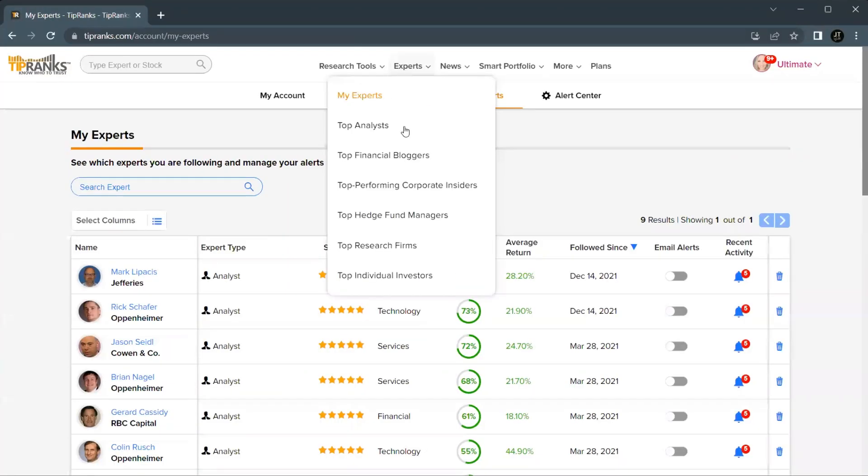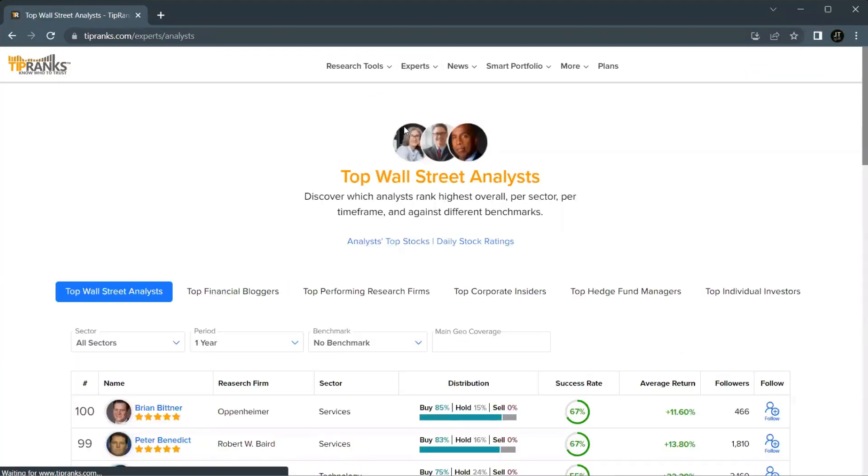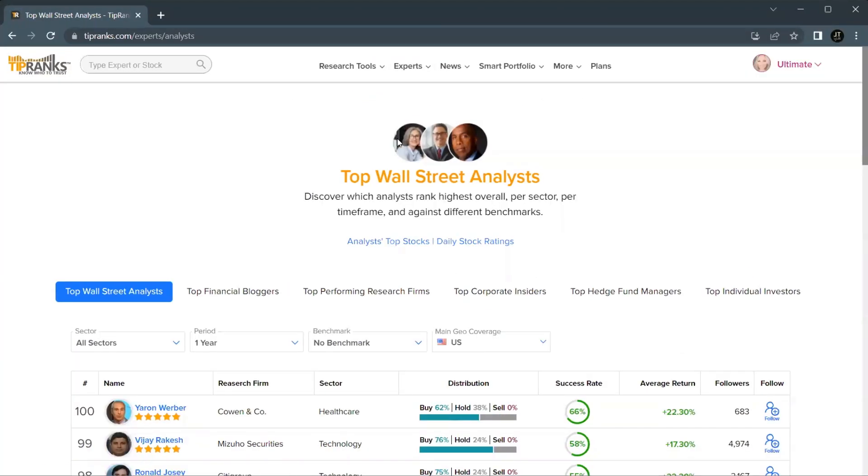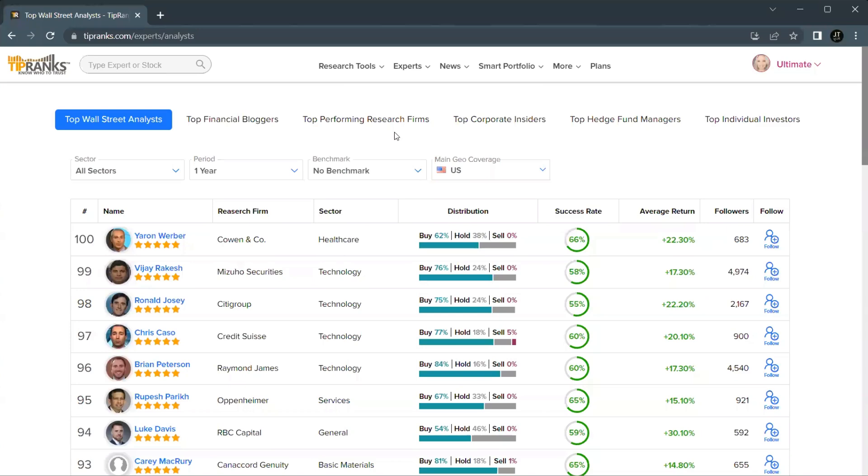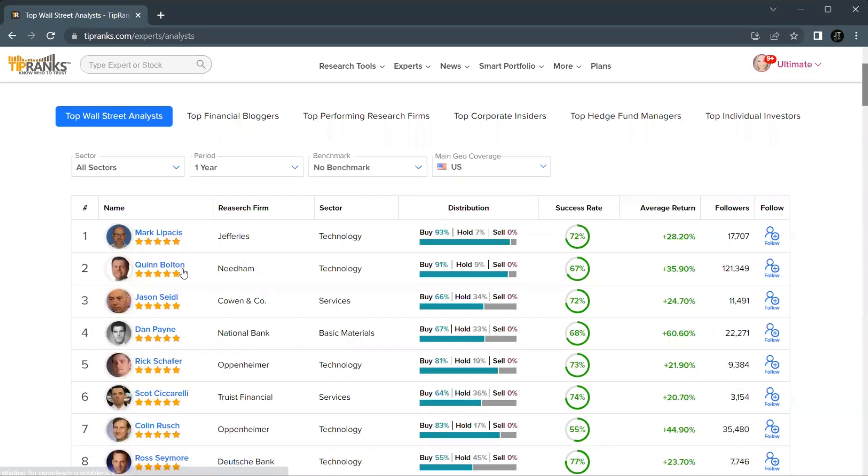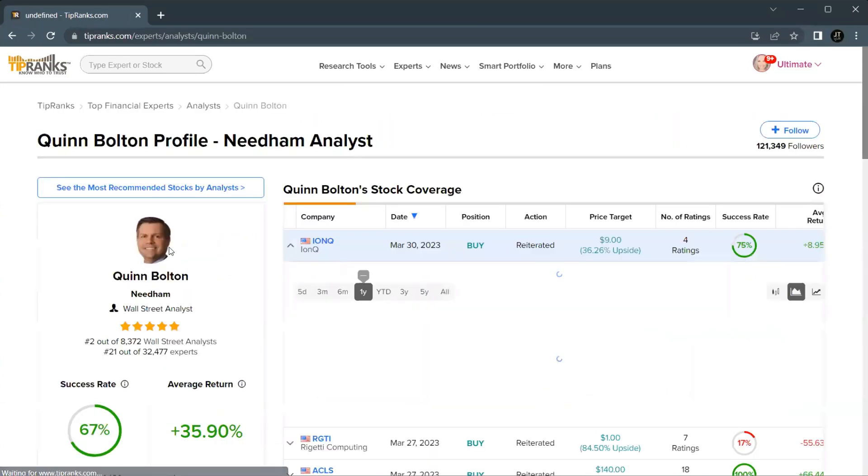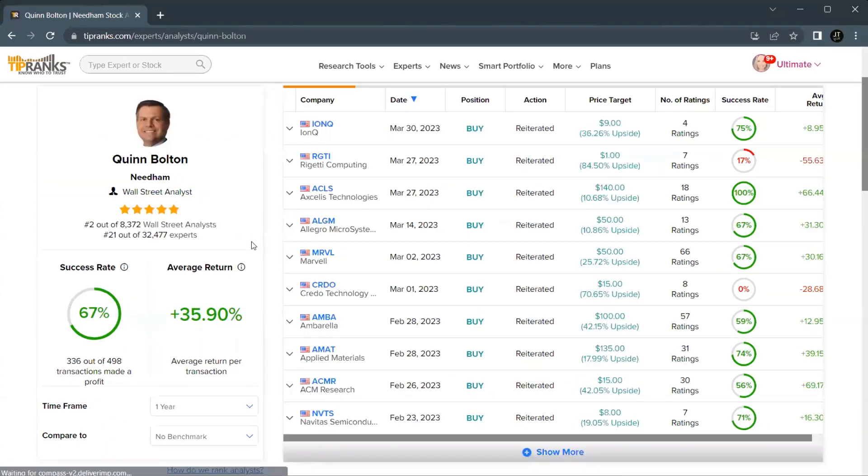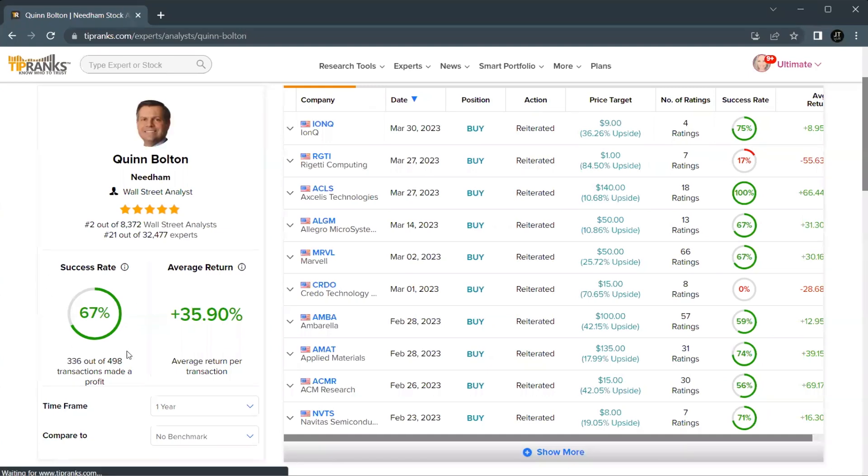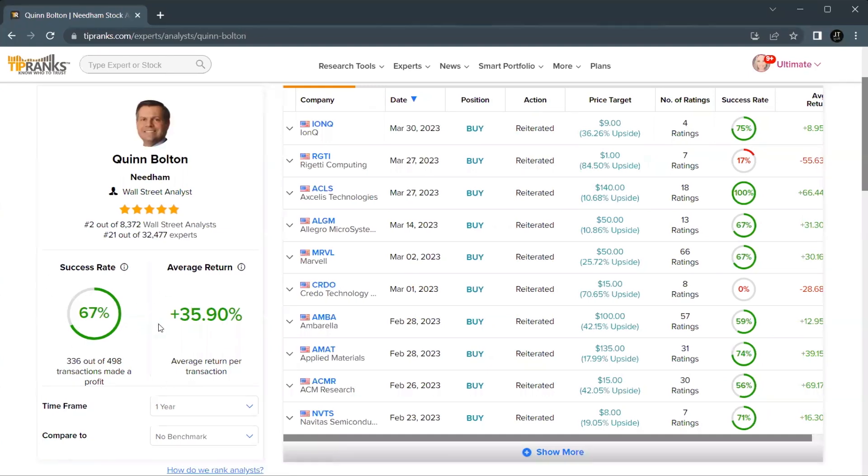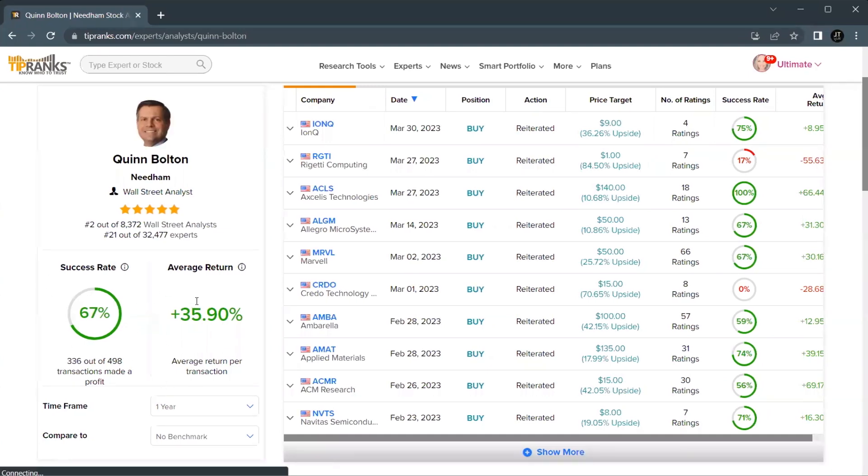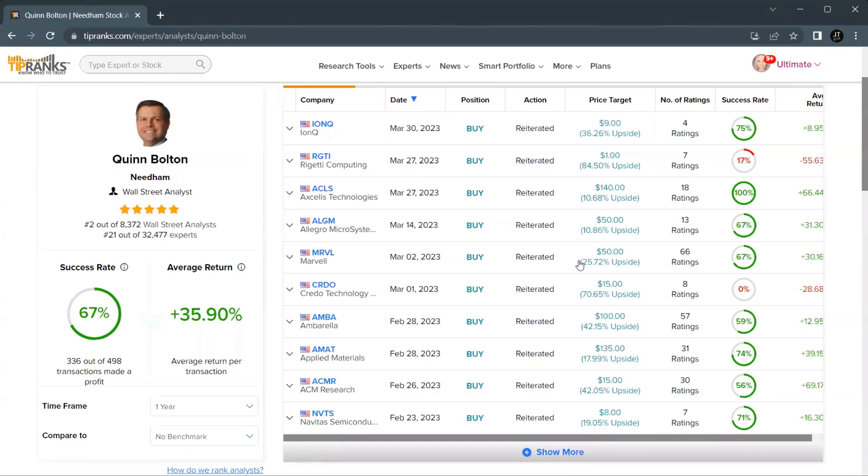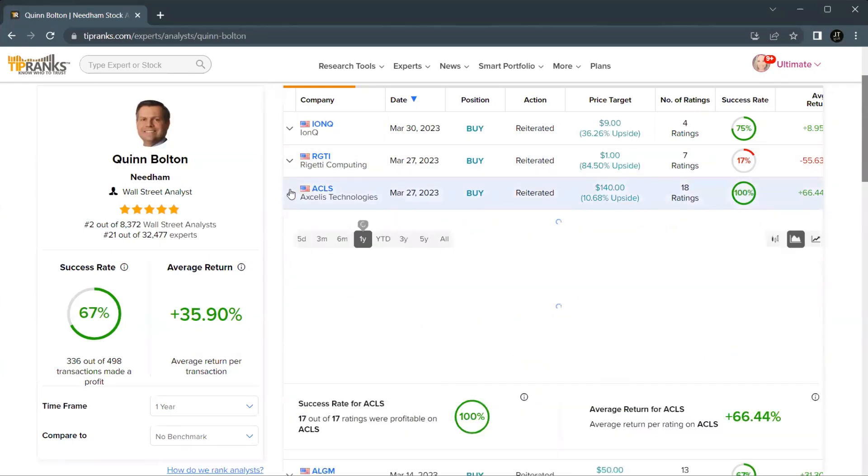From experts, we're headed over to top analysts where we'll find our ranked list here. We're going to be looking at Quinn Bolton from Needham, who covers the technology sector. Now he has a 67% success rate over this past year with an average return of 35%. But what really caught my eye was this 100% success rating on Excellus Technologies.